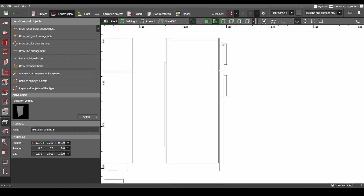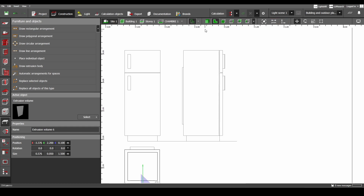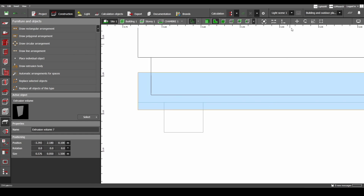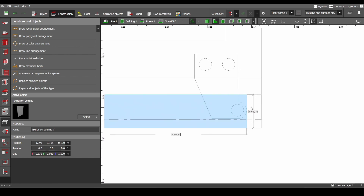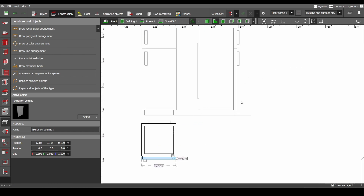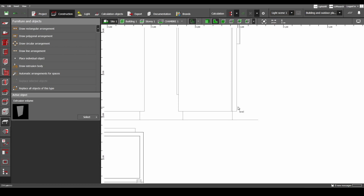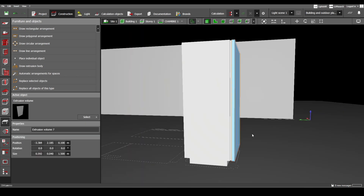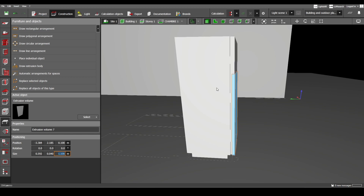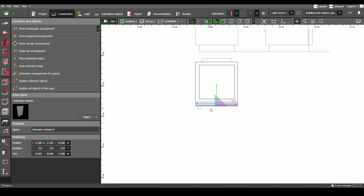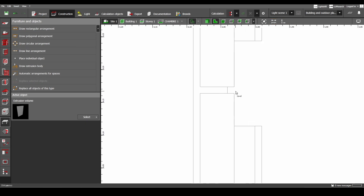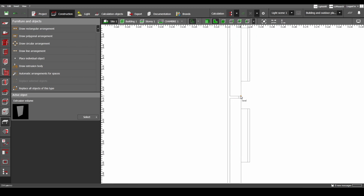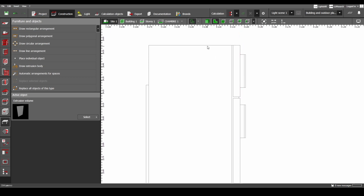Let's copy and paste this existing element. Bring it to this corner and scale it, then bring it to the side. Let's use the tape again — it starts from 10 centimeters and stops at 1.1 meters. Copy and paste it again. There is a little distance here of 1 centimeter, and the height of this one is 39 centimeters.